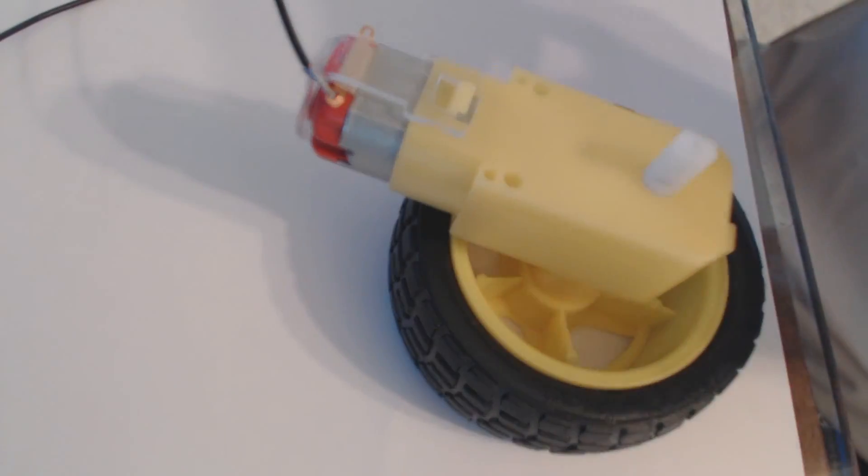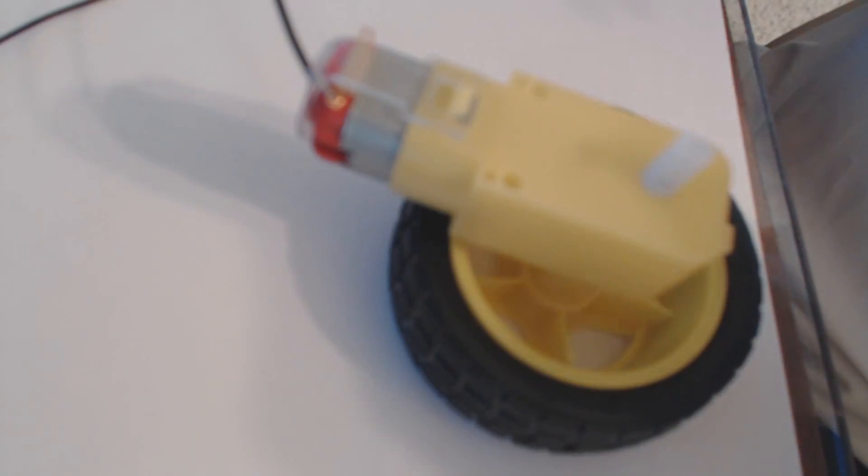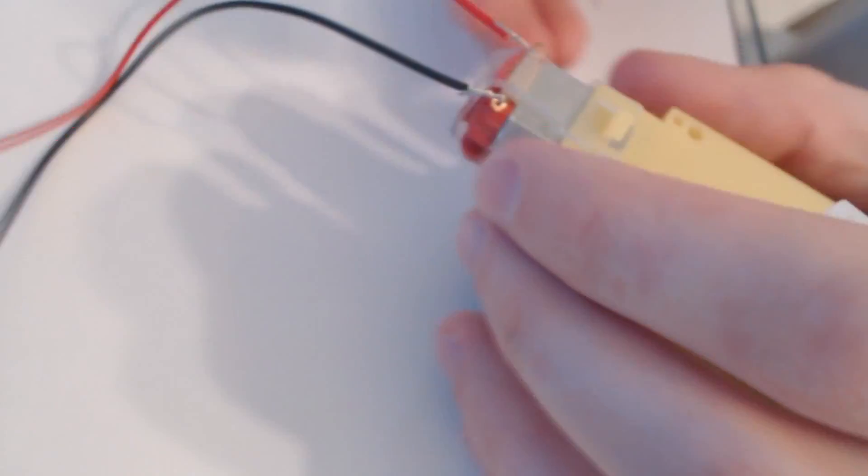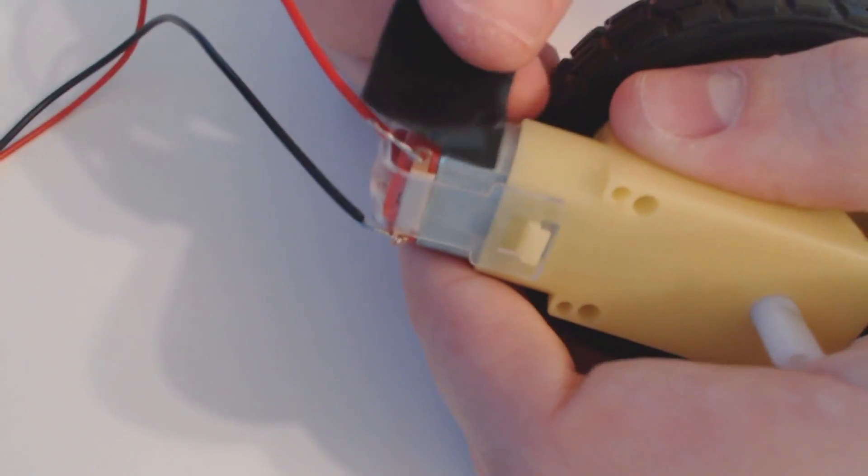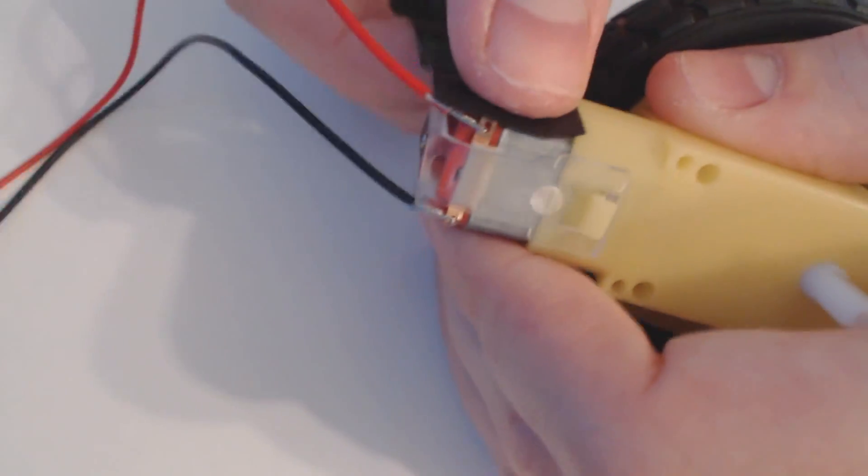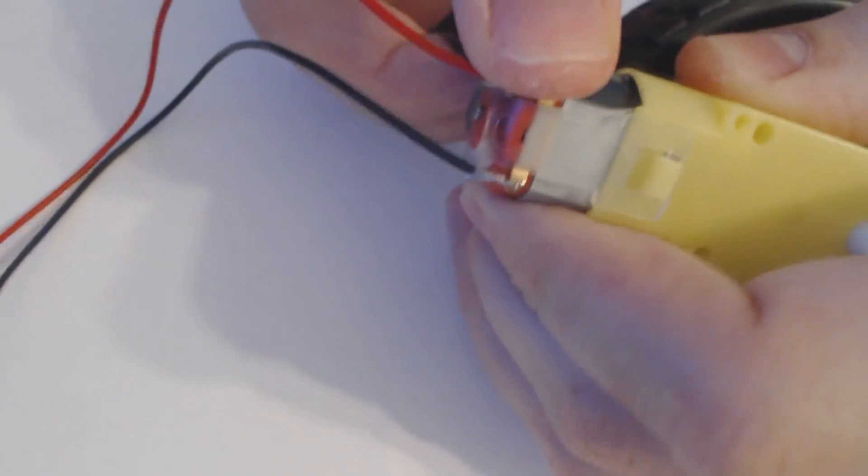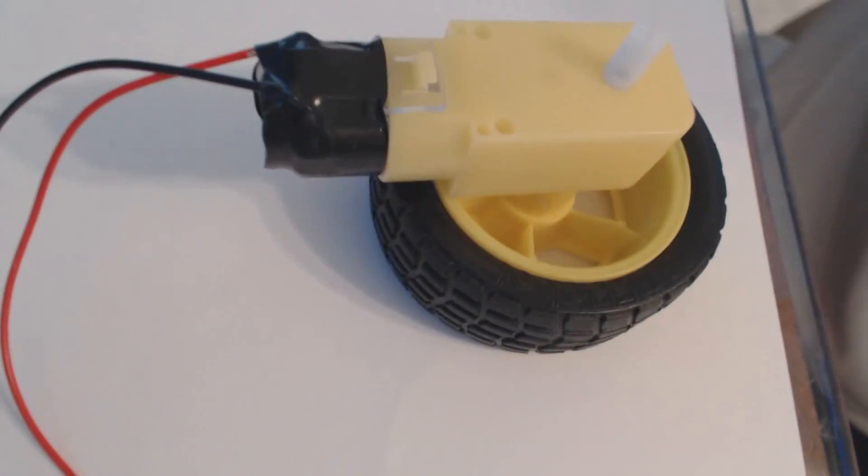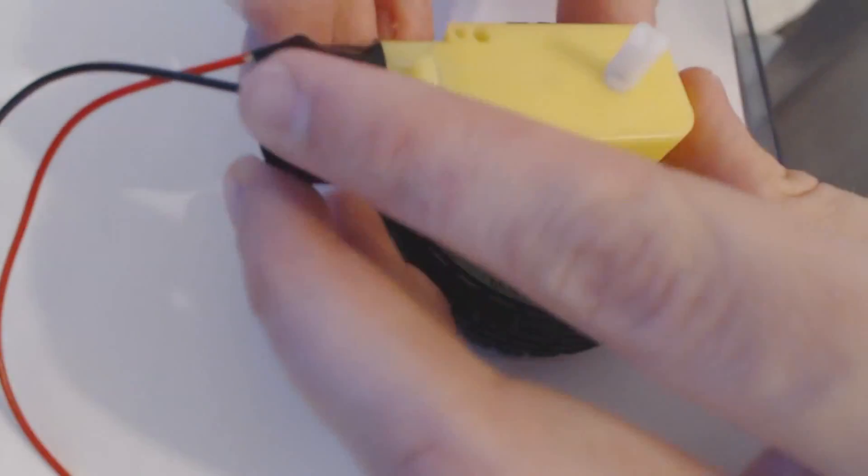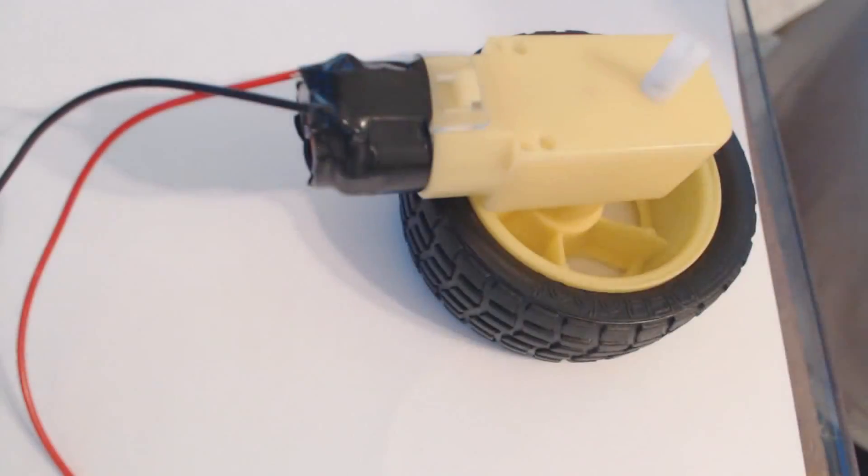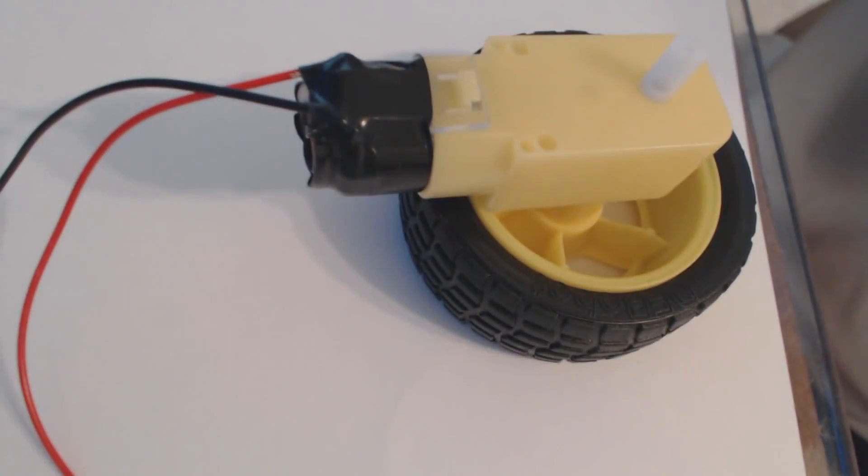And then do the same thing. Connect your red lead. So I'm just going to take some electrical tape, put it on here, and then just wrap it around. So again, the better way to do it would be indeed to solder it, but I'm not going to do that for now. So that's that.